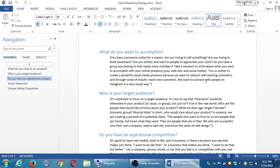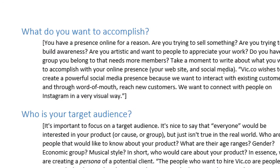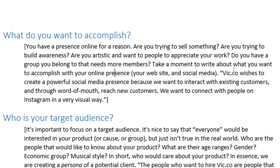This activity is basically the 'know thyself' activity. You need to know more about yourself and your company. What do you want to accomplish? You have a presence online for a reason. Are you trying to sell something? Build awareness? Are you artistic and want people to appreciate your work? Do you have a group that needs more members? Take a moment to write about what you want to accomplish with your online presence. You could focus on simply building an awesome Twitter audience — that could be enough for your business. Once you understand your goal, you can devote your time, effort, money, and energy toward it.